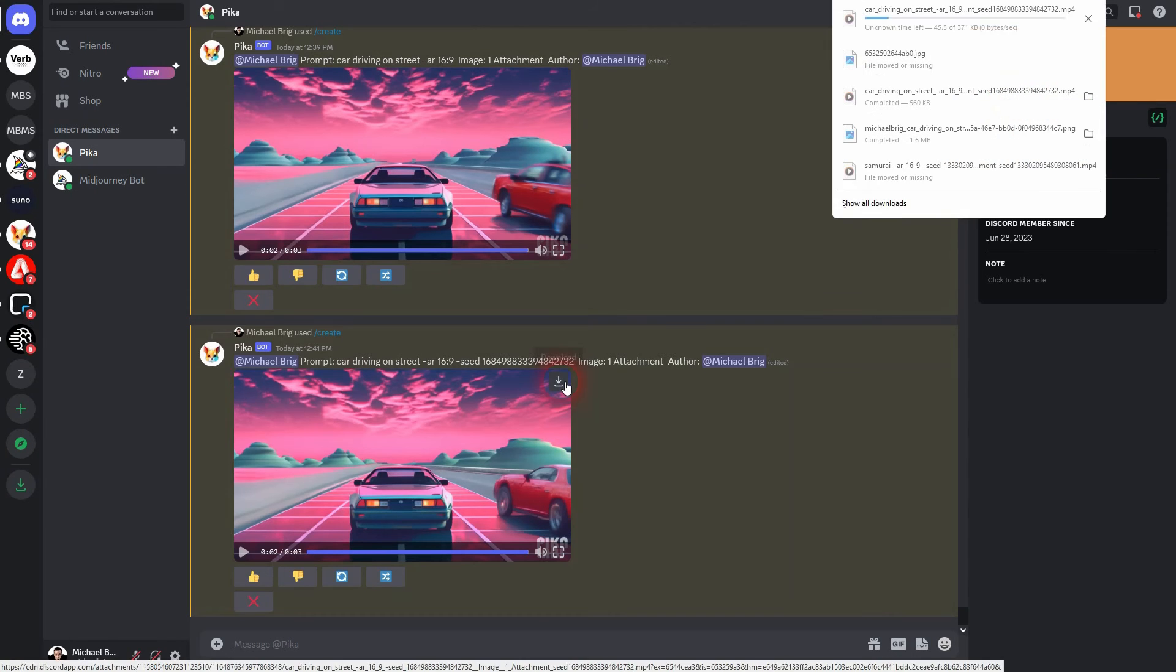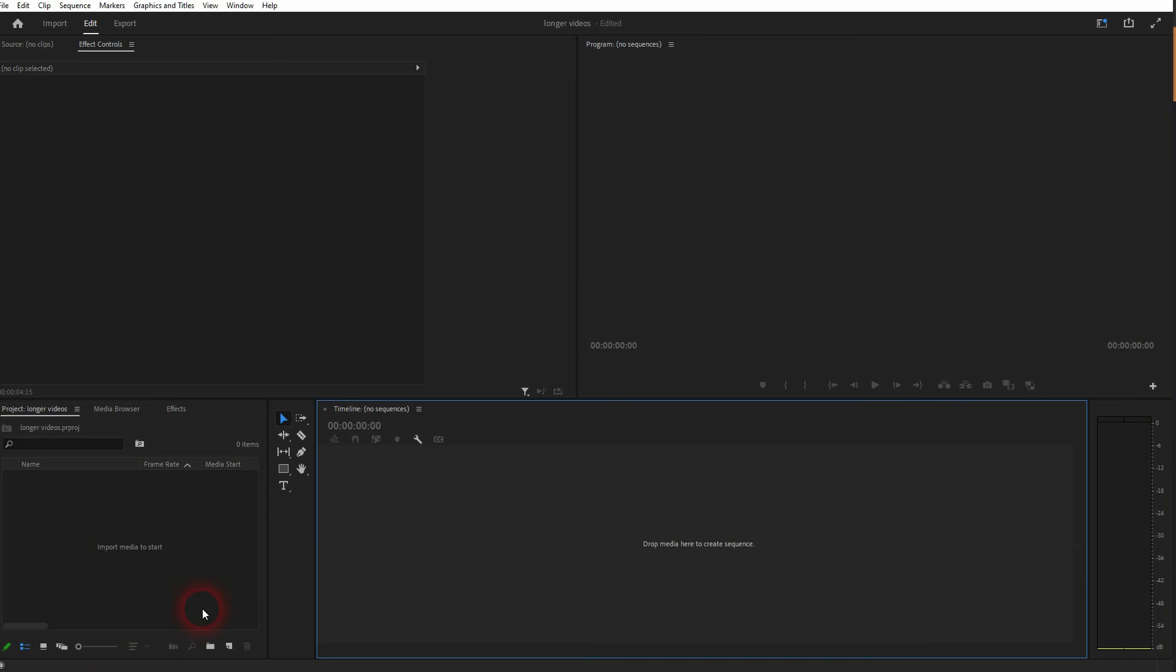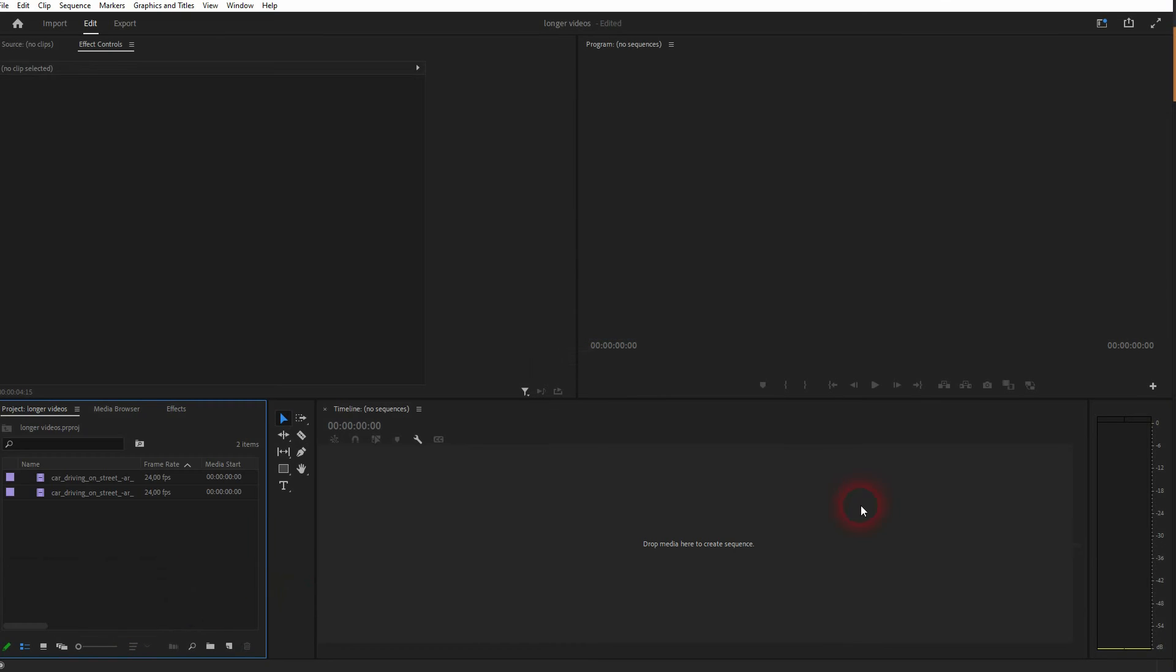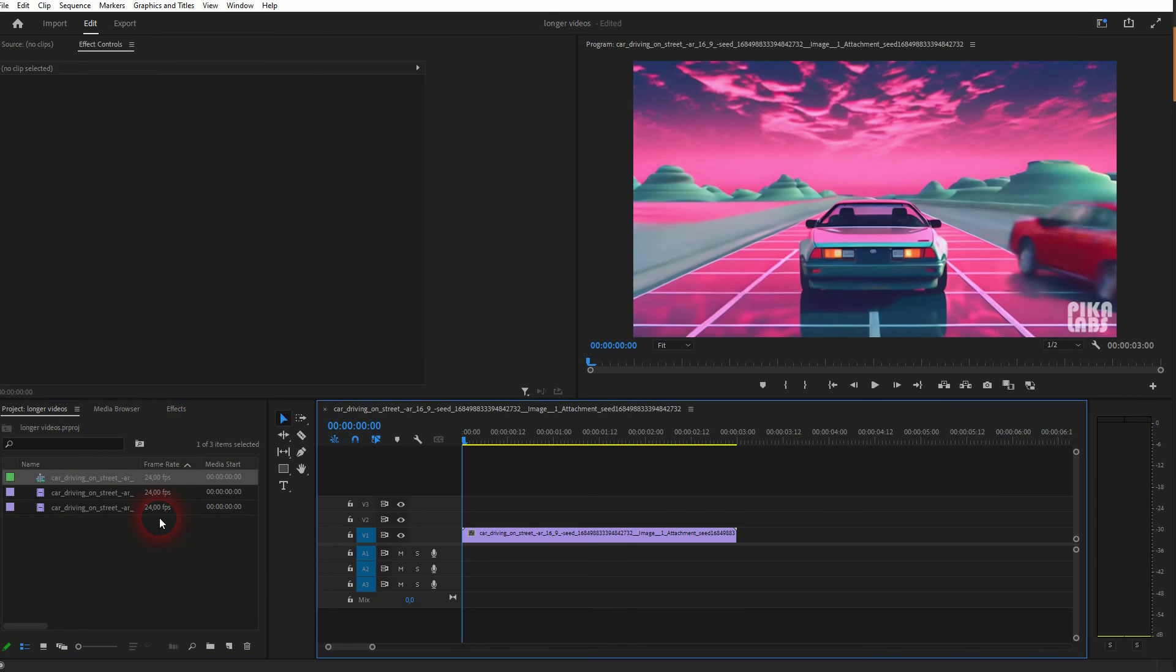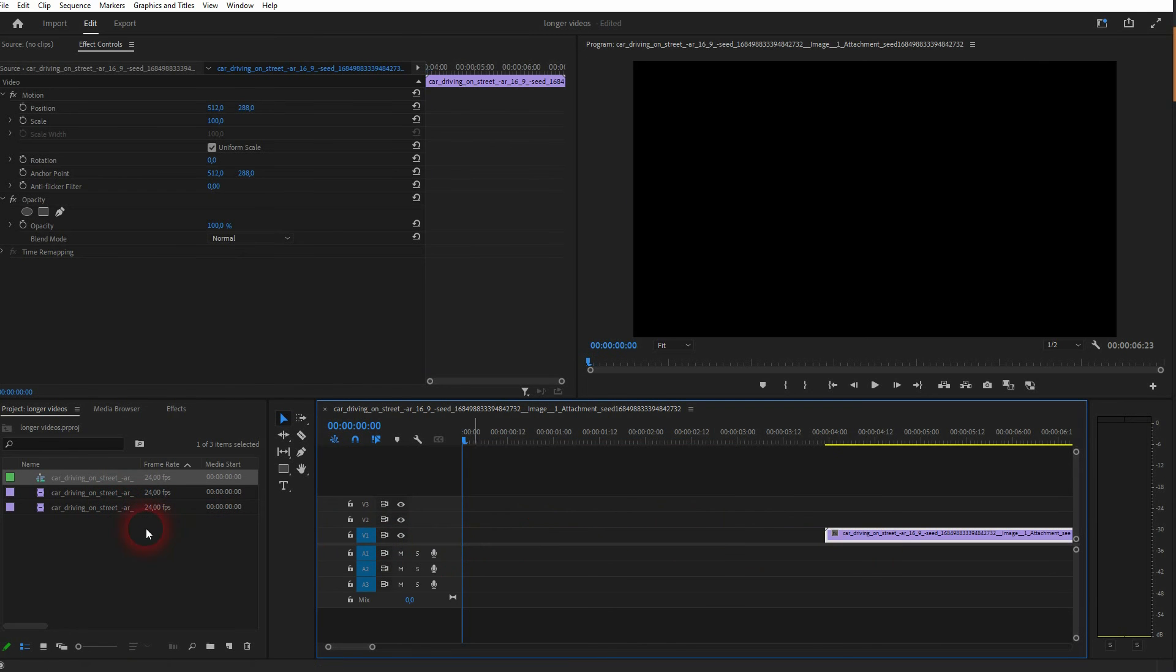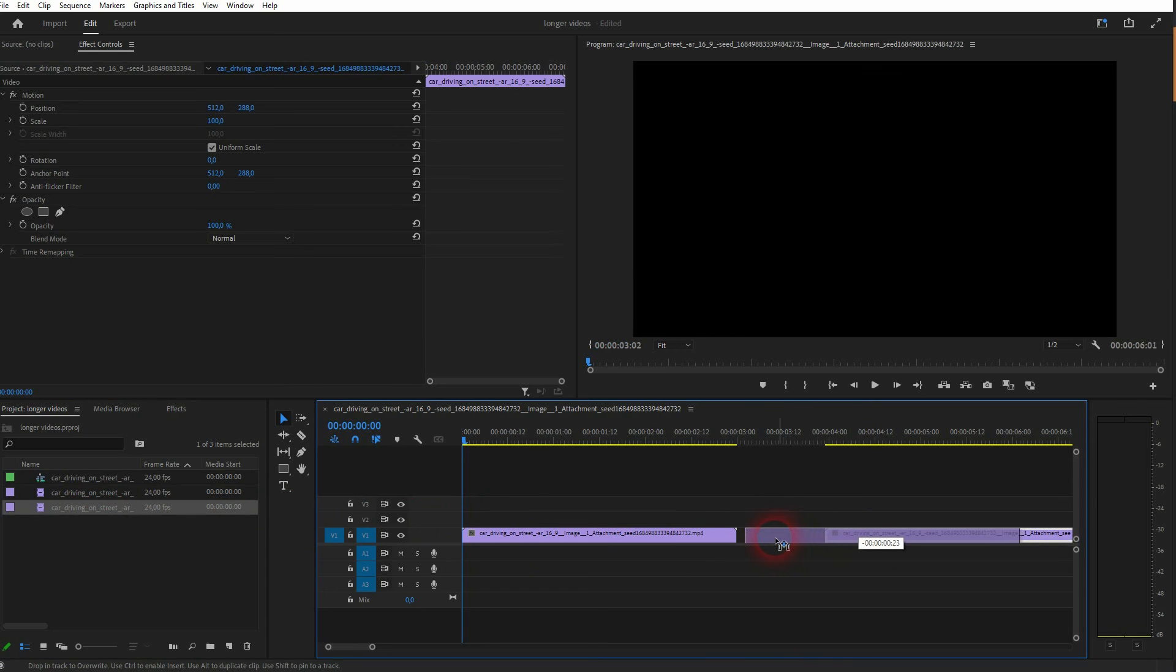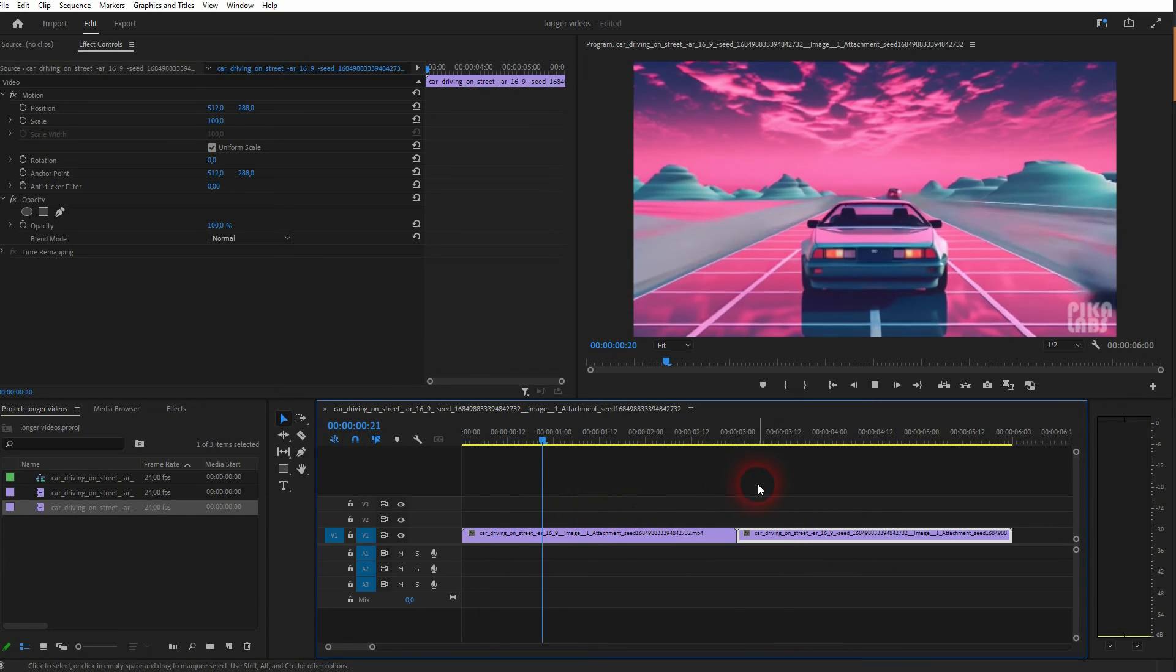And now we can use, for example, Premiere Pro and import these two clips. Now let us chain them. And this was the second one. And the other, the first. And if you play this now, you can see that there is continuation.